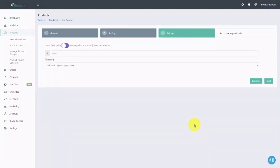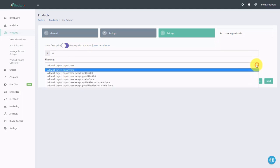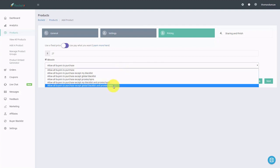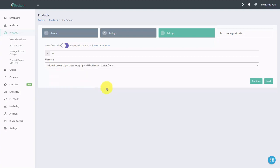We are now going to set our price. We can use a fixed price or allow buyers to pay what they want. If we want to be more traditional, we'll use the pricing alternative and write in our price. We're going to accept Bitcoin. Rocketeur will allow everyone to purchase with the exception of certain limitations — we can limit by a global blacklist and anyone buying from a proxy, which typically indicates a lack of trust, or allow all buyers to purchase. The most conservative approach is to not accept purchases from people on a global blacklist and proxies. We'll use that method and click next.